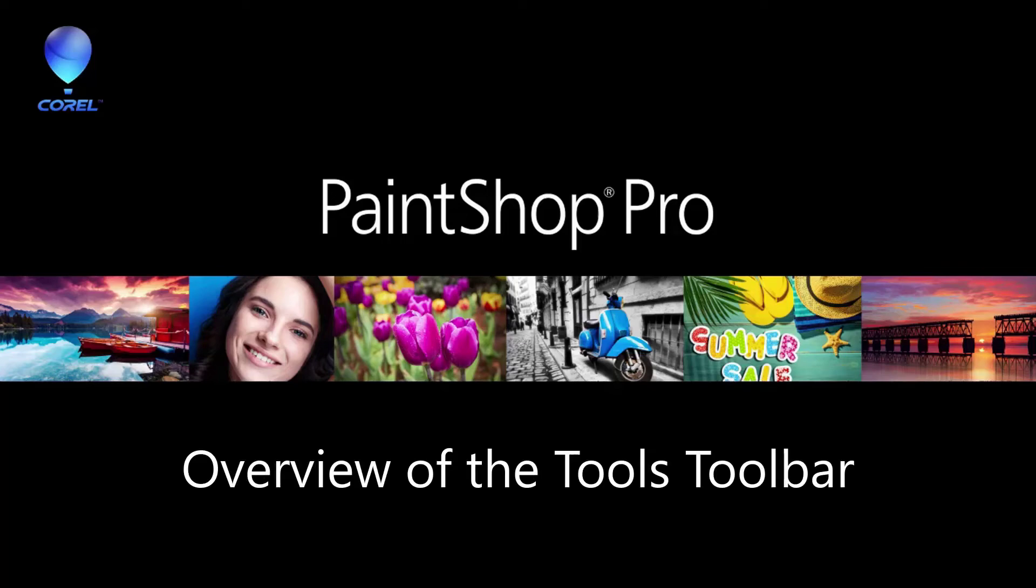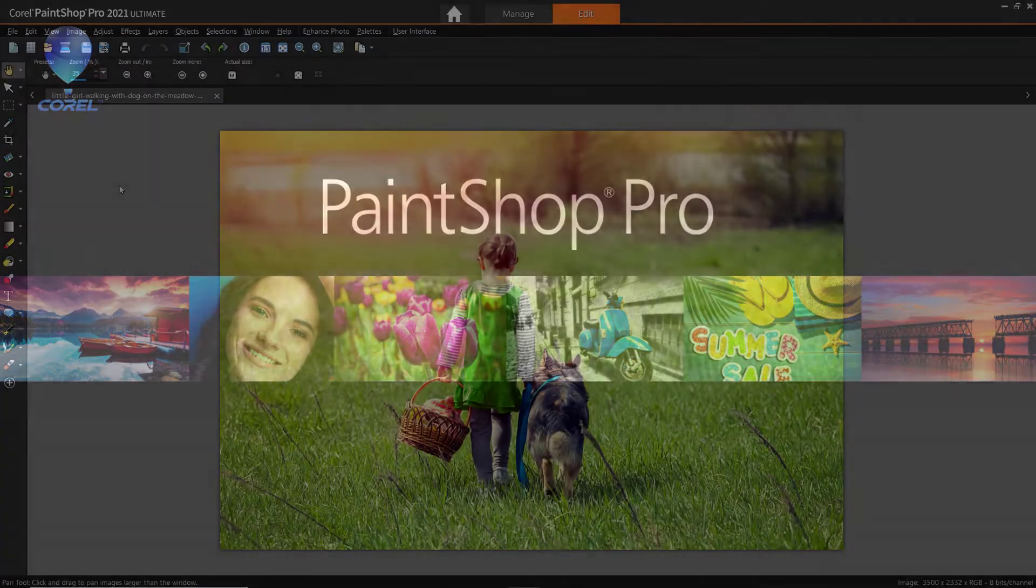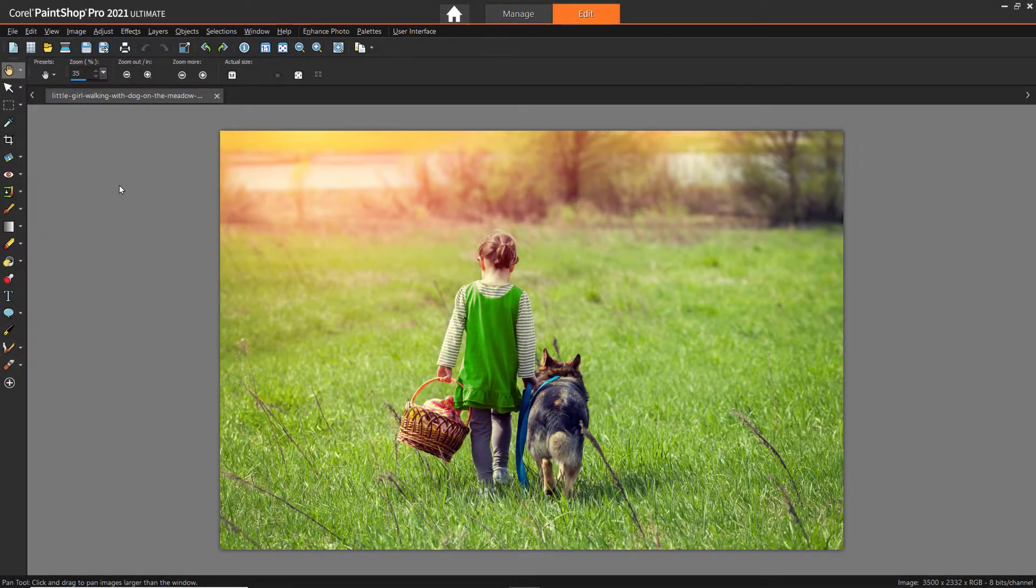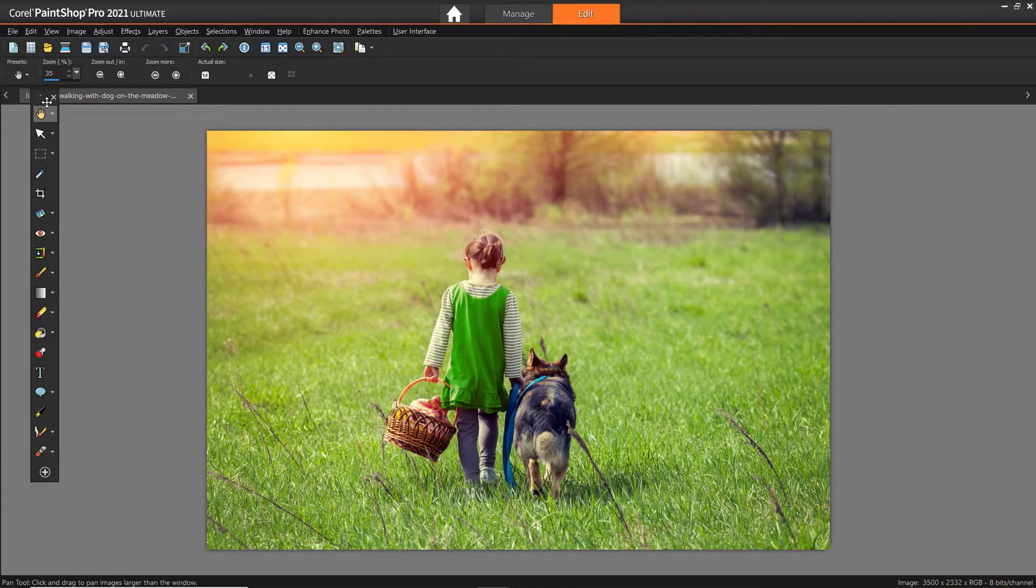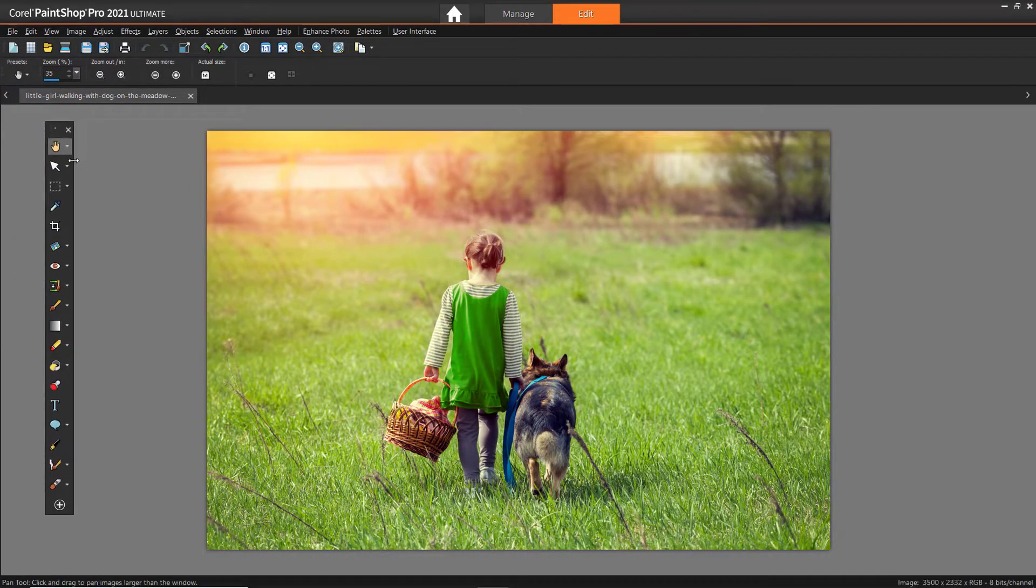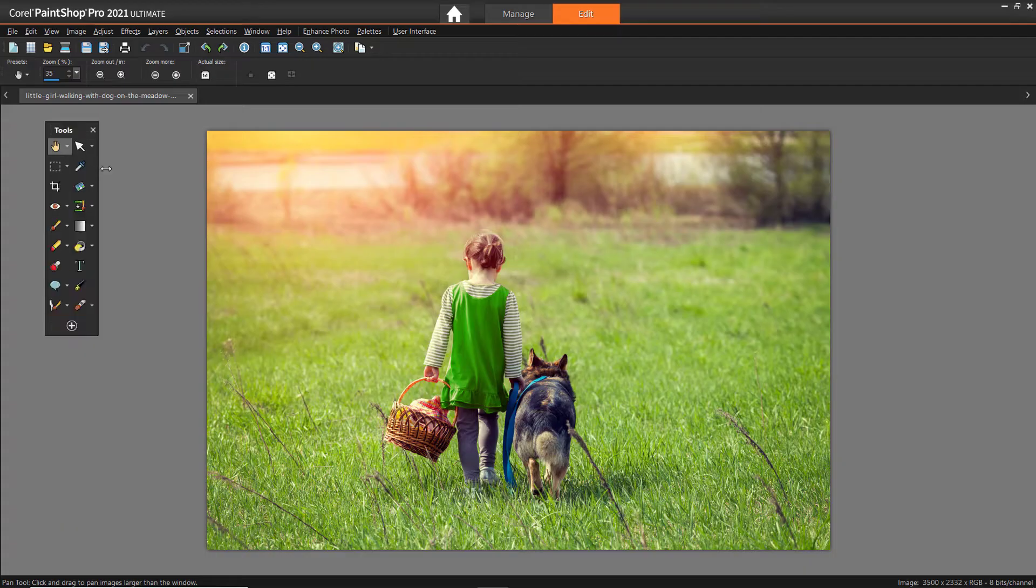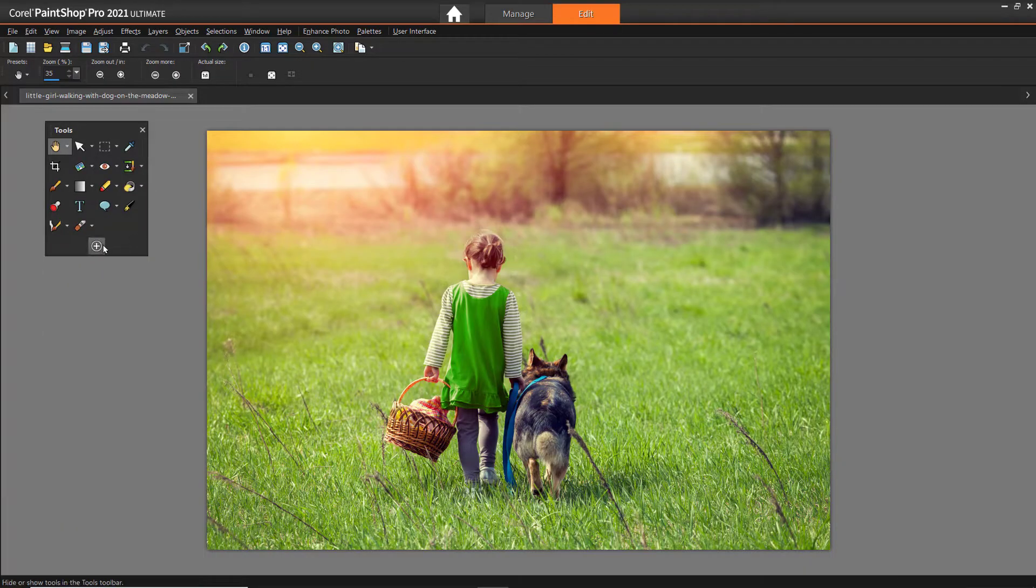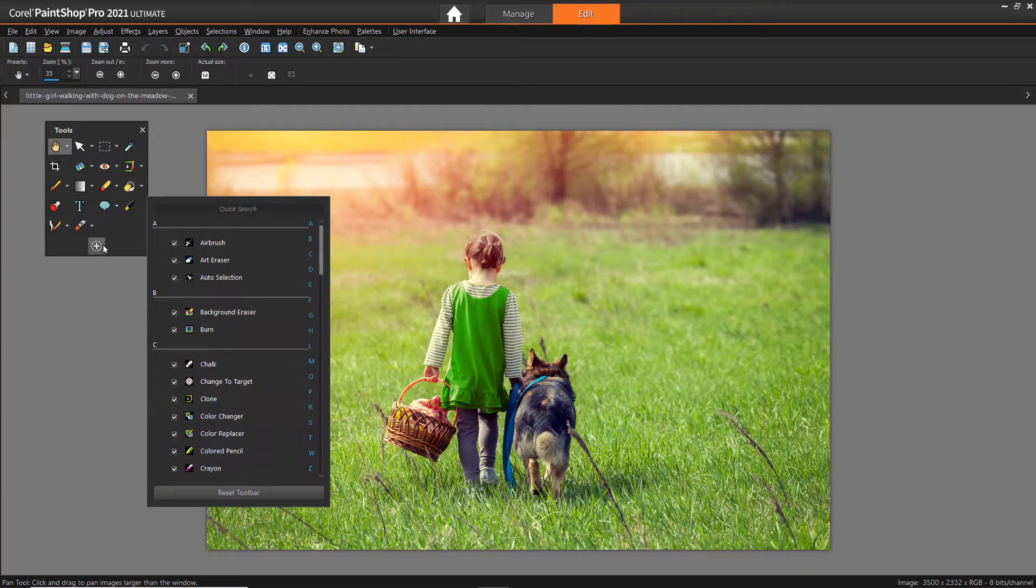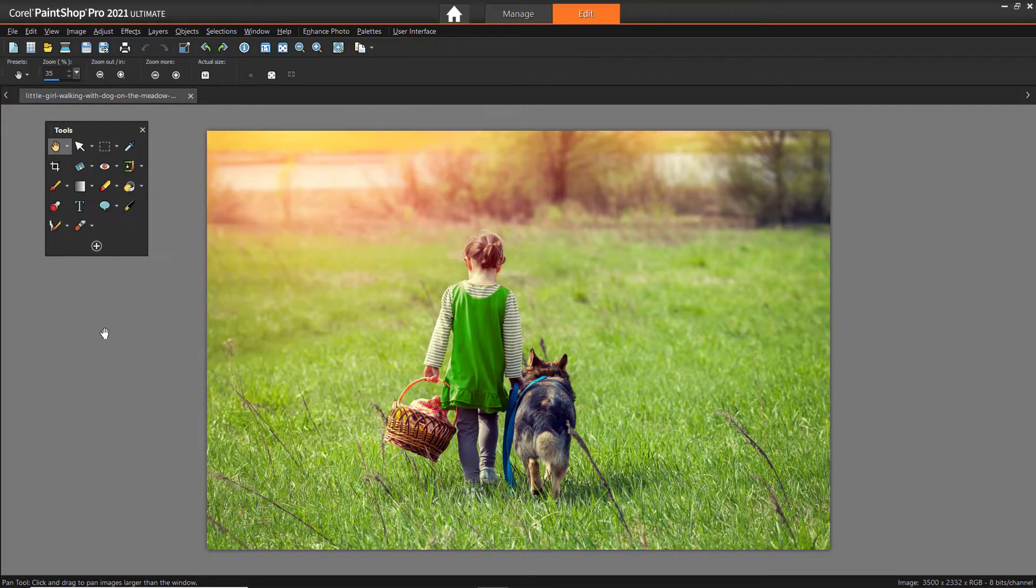In this tutorial, you'll learn about how to use the tools toolbar in PaintShop Pro. I'll show you where to locate the toolbar, how to access it in different workspaces, and how to customize the tools toolbar to your liking. You'll also learn where to get additional tips on how to use each tool.